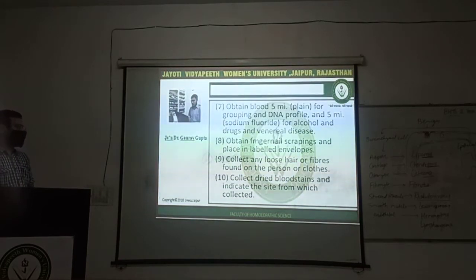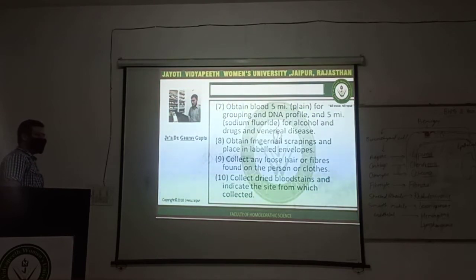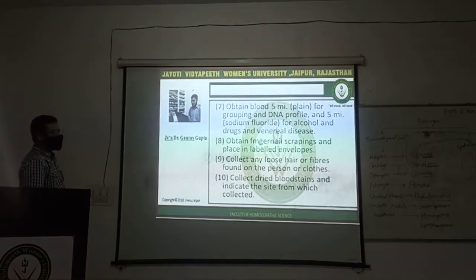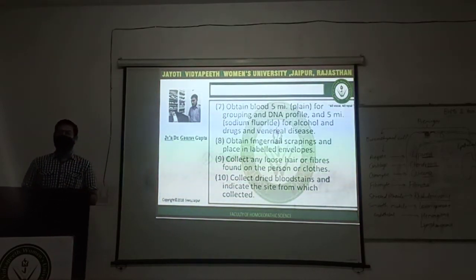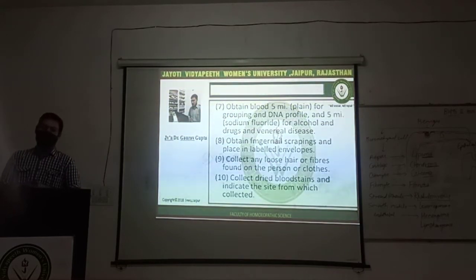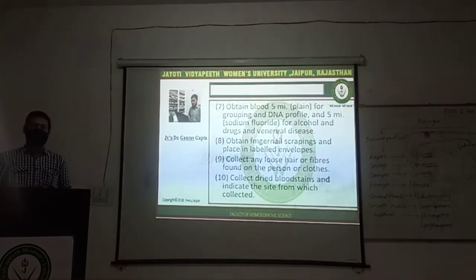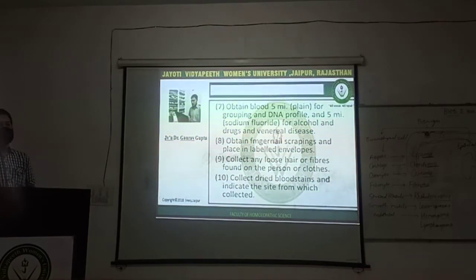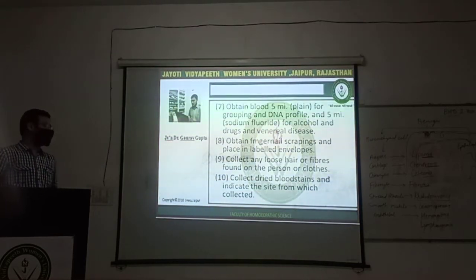Collect dried secretions and indicate the site from which it is collected. If there is any dried secretion, that should also be collected and labelled, noting from which site it was collected, as it may help in finding the accused if that secretion is linked to the accused.